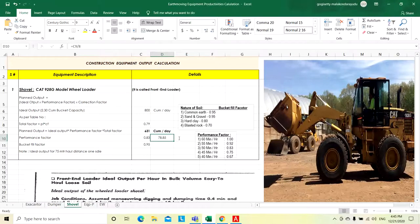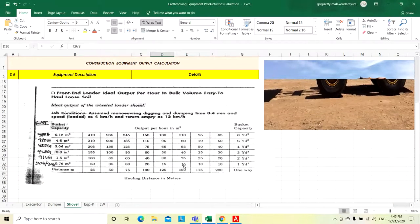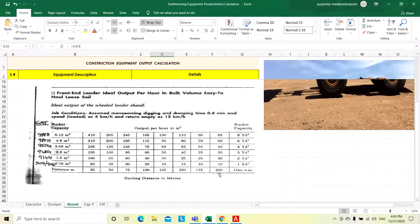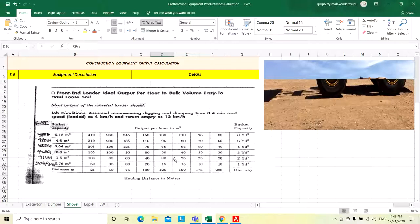Basically, this depends on the haul distance. Suppose if the haul distance is going more, like 200 meters. The shovel wants to take the material from the stockpile and load onto the dumper, it should travel 200 meters. Then it will give only 30 cubic meters. The same 2.3 cubic meter capacity shovel will give only 30 cubic meter per hour.